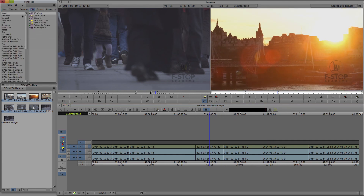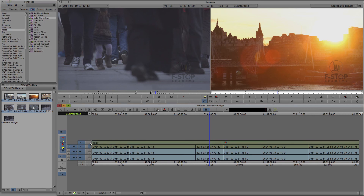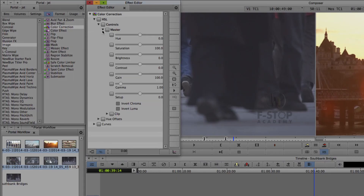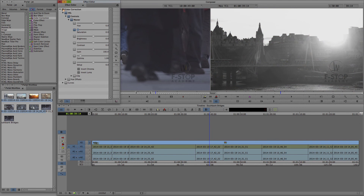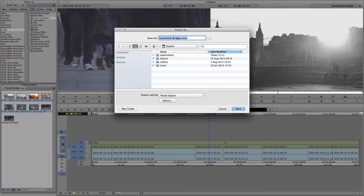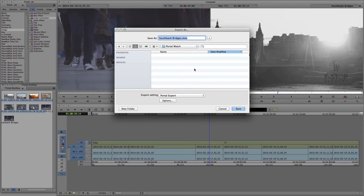Let's add a quick effect to the V2 track so we can desaturate the entire sequence. When the sequence is ready to send back to Portal, make sure that the timeline is active and select File Export. To export to Portal requires the selection of a predefined Watch Folder. Click the Save button.